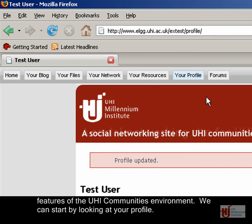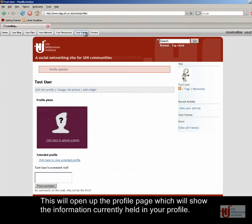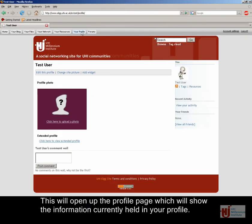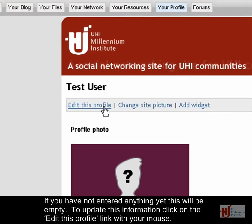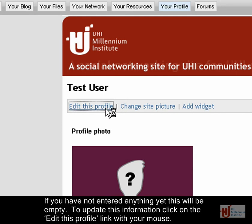We can start by looking at Your Profile. This will open up the profile page, which will show you the information currently held in your profile. If you have not entered anything yet, this will be empty. To update this information, click on the Edit This Profile link with your mouse.